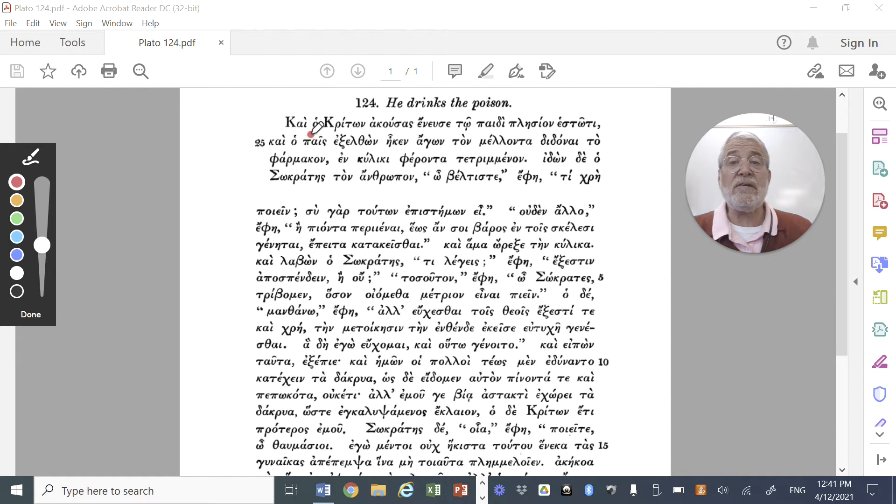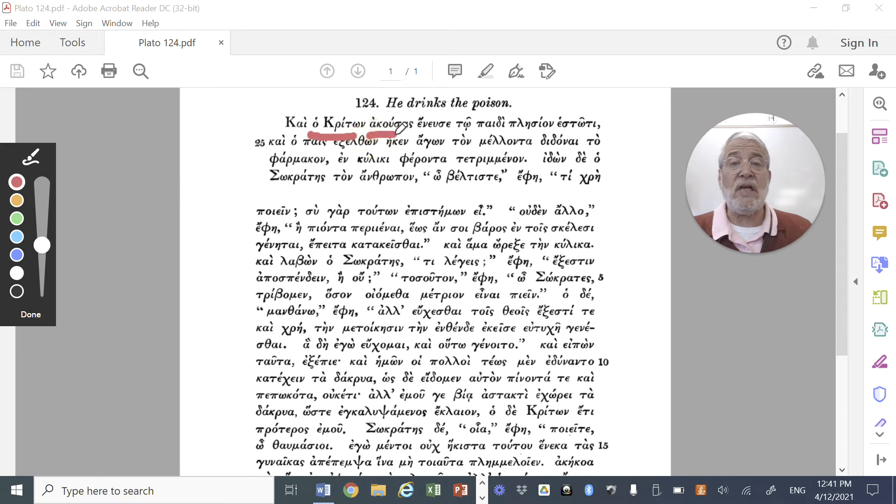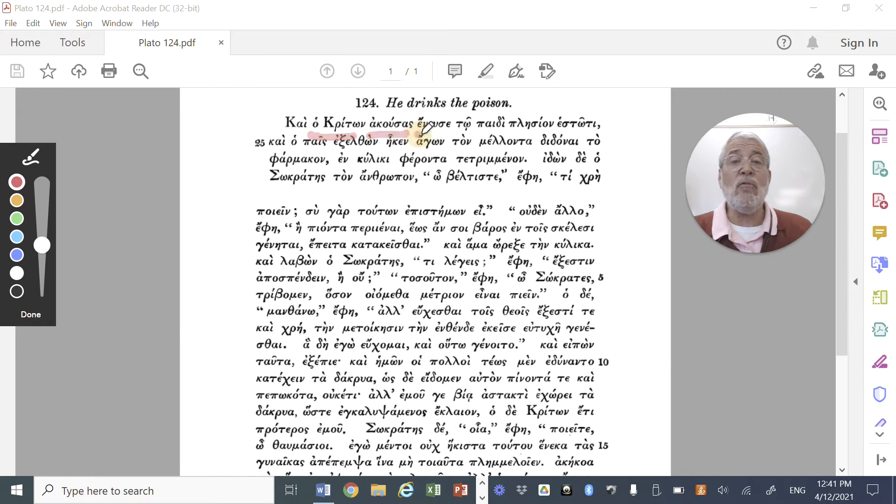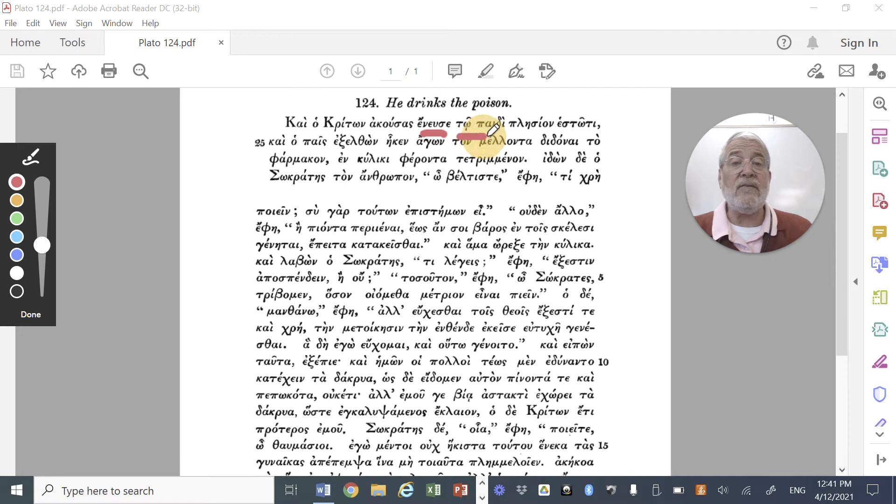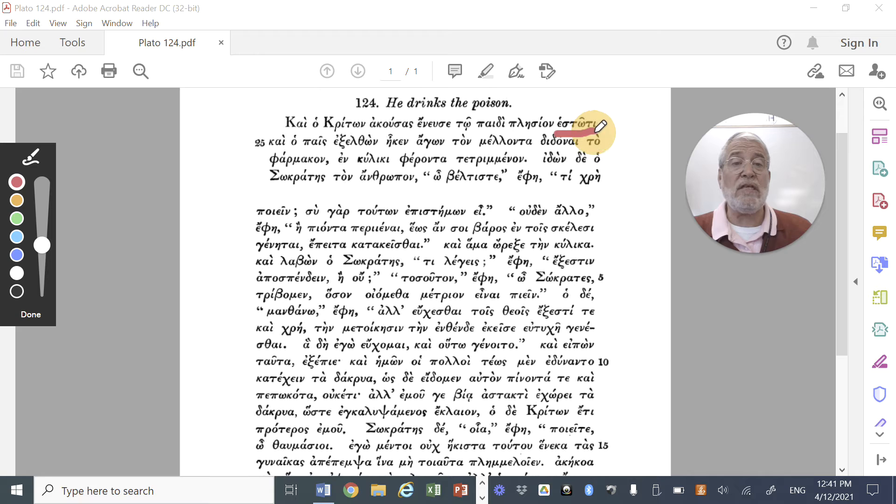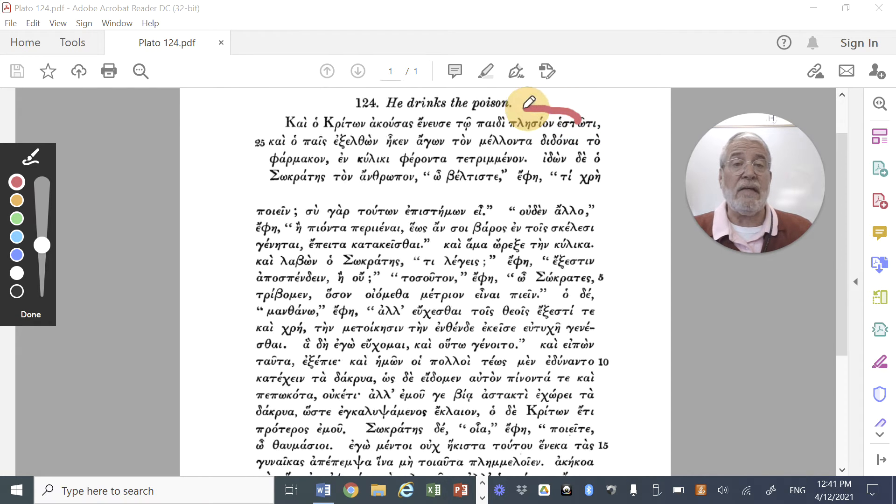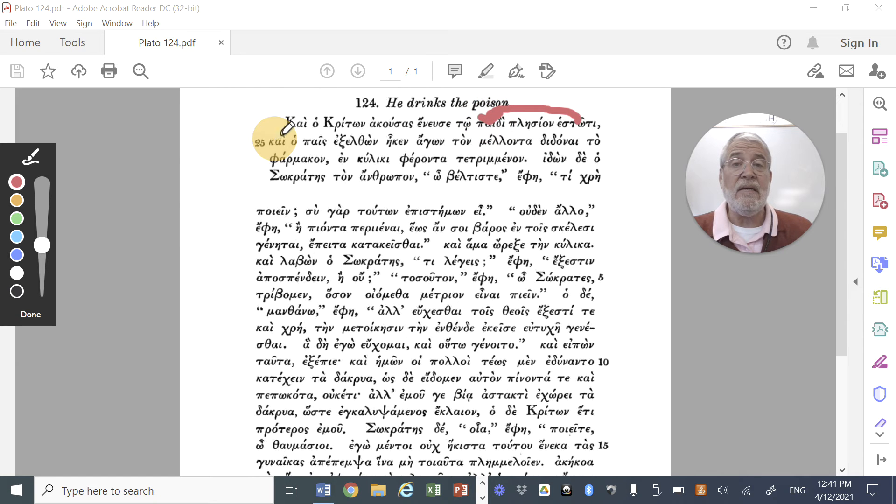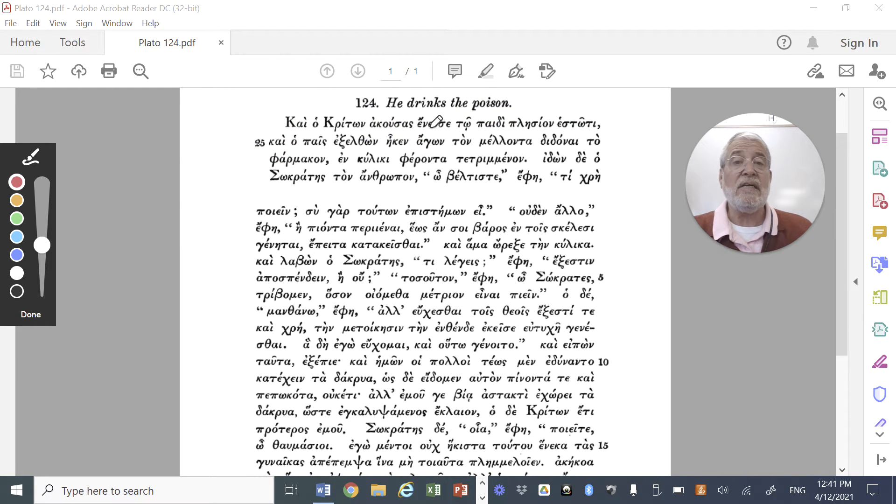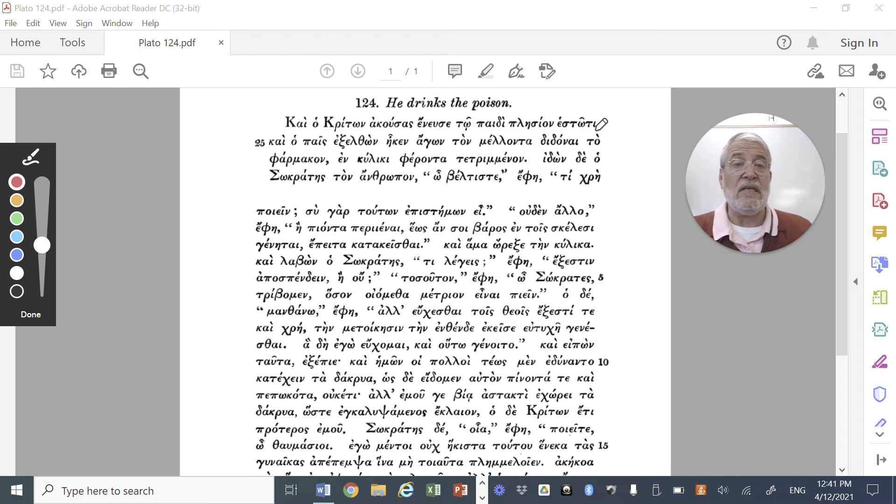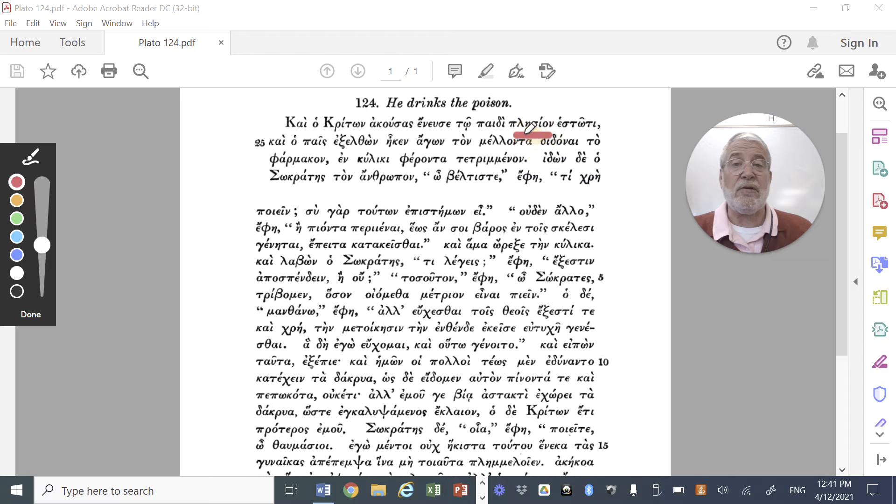Here we find that Crito, our subject, akusas, having heard these things, he nodded to the slave in the dative. And this is a slave, estoti, a perfect participle, agreeing in the dative with paidi. So Crito, having heard these things, gave a nod, or simply nodded, to the slave, estoti, standing plesion, the adverb nearby.